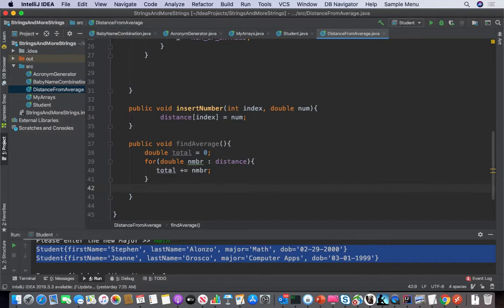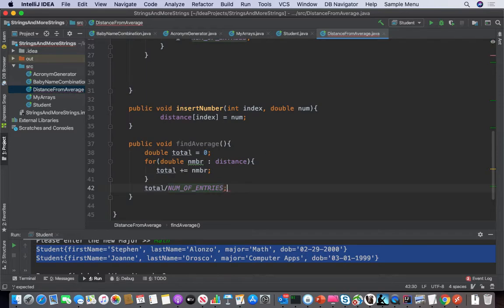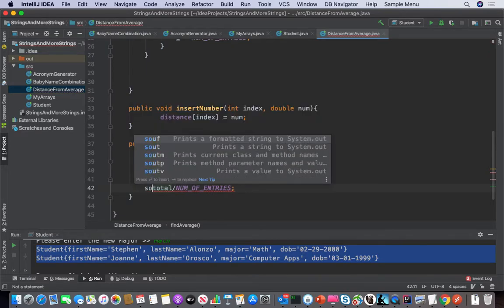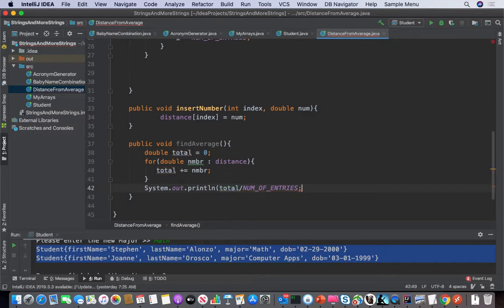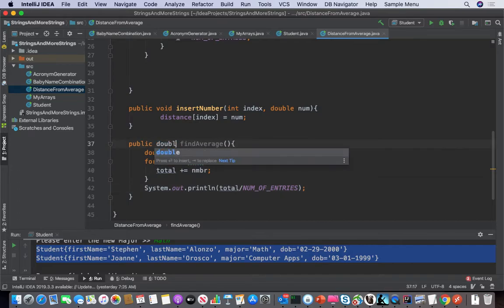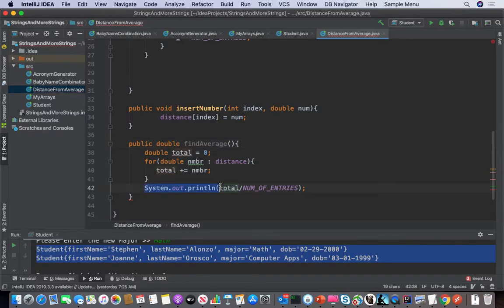Then we're going to take total and divide it by number of entries. We could literally just do that if we wanted to, but that's not any fun. Let's have it return the value. Now we've made our method more expressive — we can tell it to calculate and always return the average.